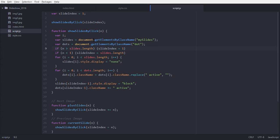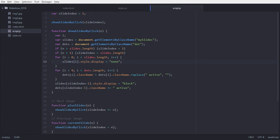Here we are checking some conditions: if our n is greater than slides.length, then set it back to 1; or if n is less than 1, meaning 0, then set it to the last image. Then for all our slides we make sure the style display becomes none, and for all our dots we make sure the active class is removed — replacing the active class with nothing.